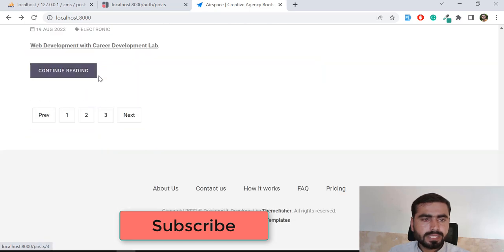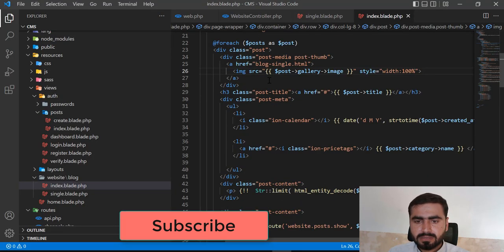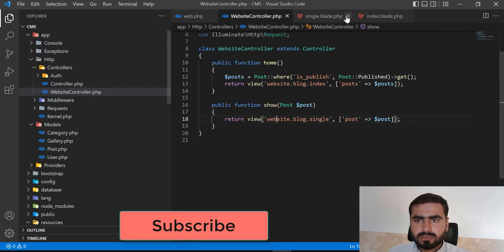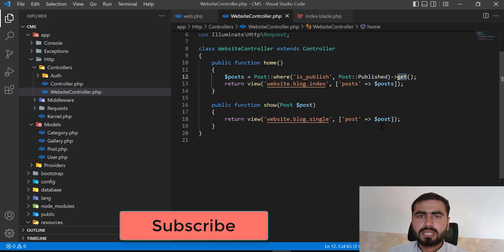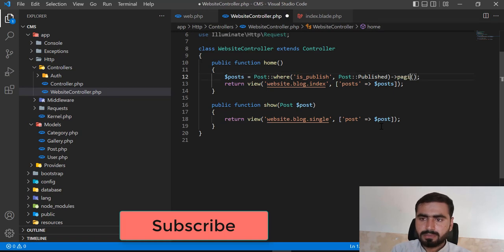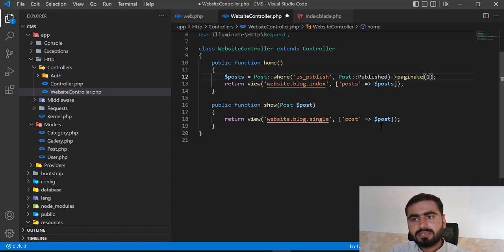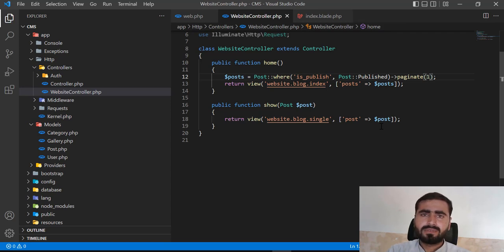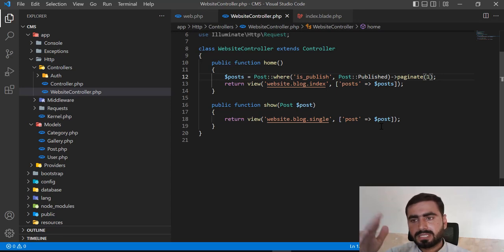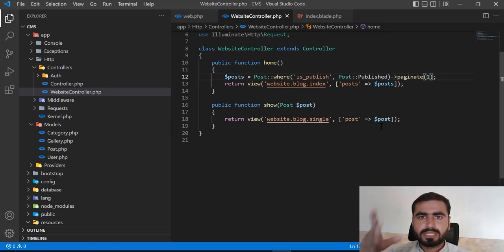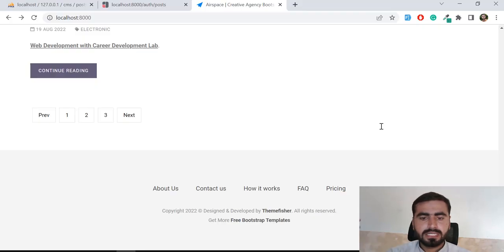This pagination is displayed here, so I'm going to work on it. I'll go to the controller. On the home page, wherever I'm calling the get method, in Laravel the pagination is very simple — you just need to call `paginate()` and pass in how many records you want per page. I'm adding 1 for now to test, since I have two posts — it will show one per page. You can use 5 or 10 in production.